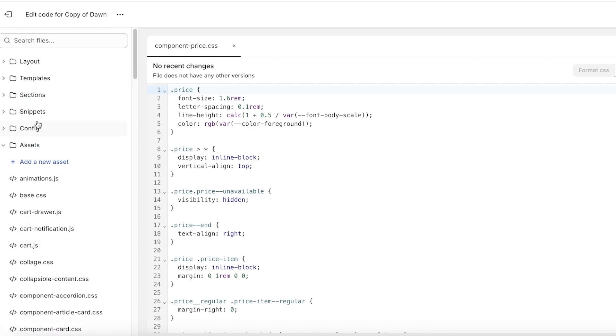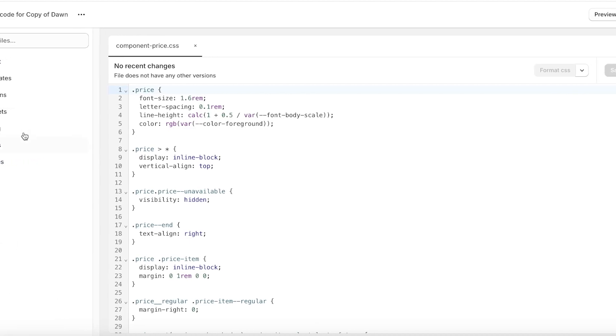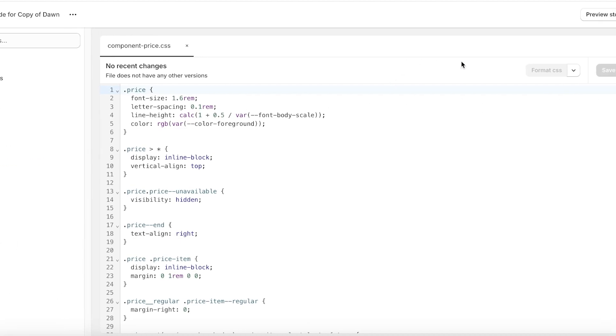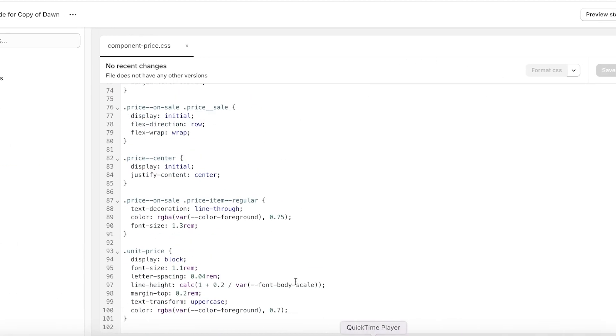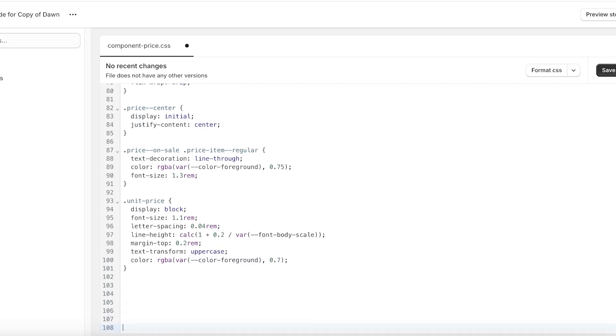In your Assets folder you can see components and you will see component-price somewhere along here. The easiest method is definitely to just search it in the search bar. Now once you have opened this up, you're going to scroll to the bottom.